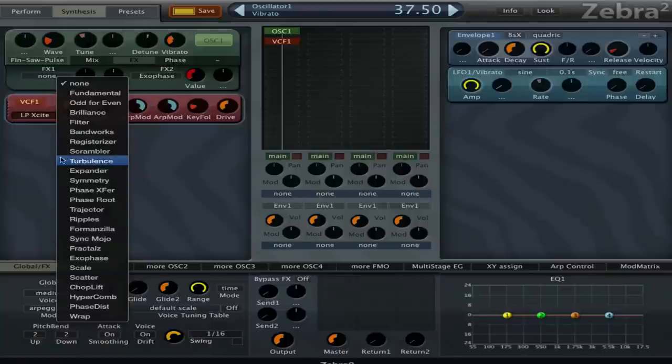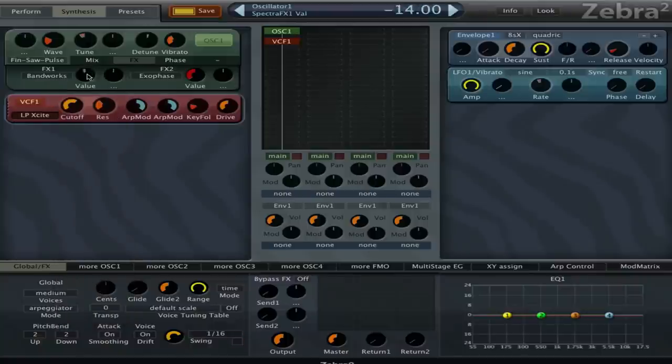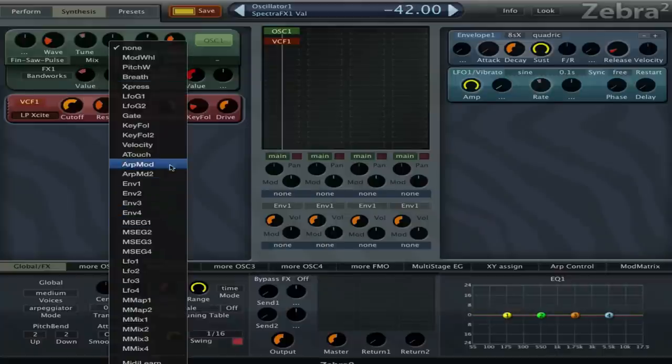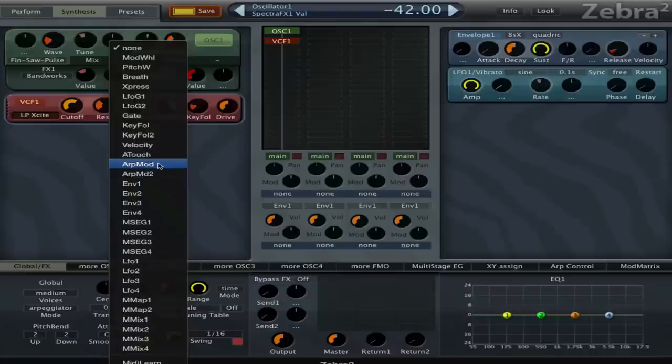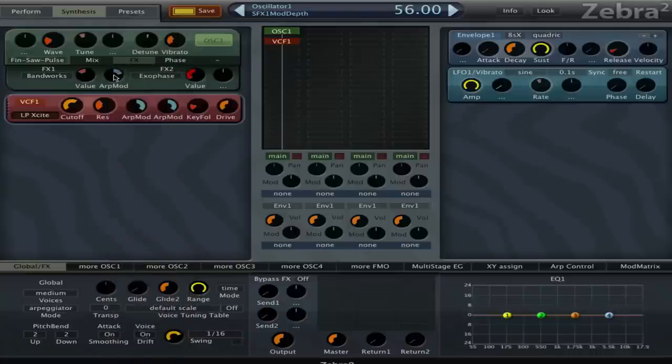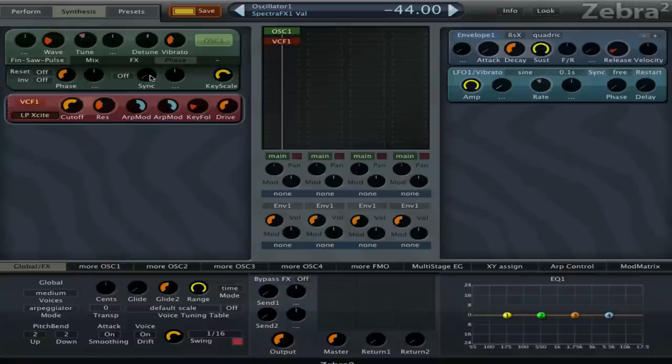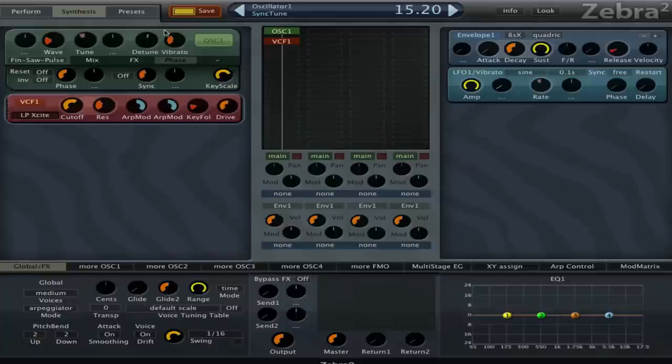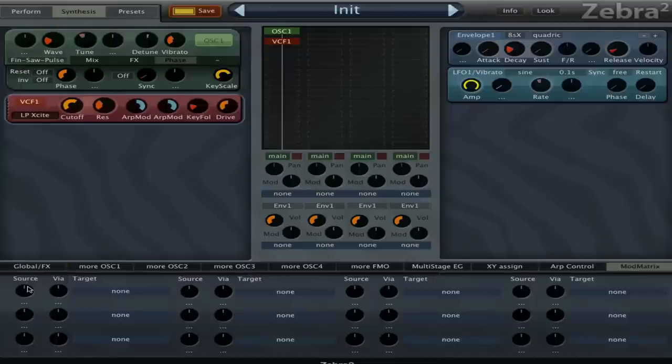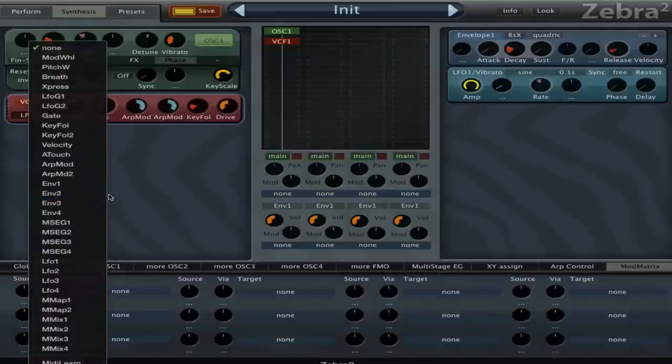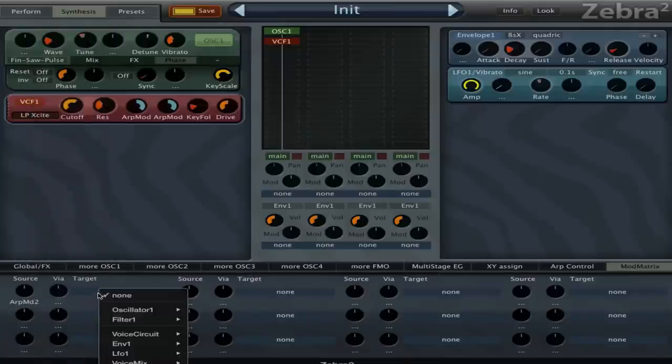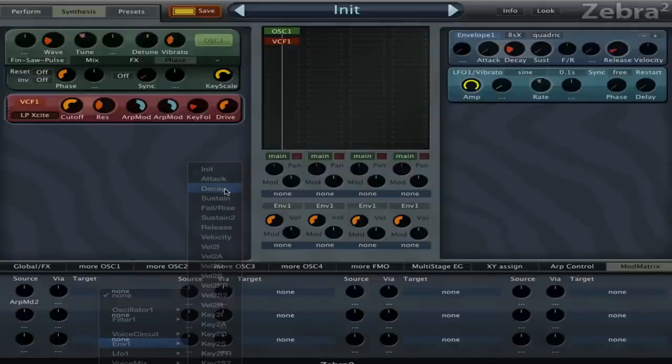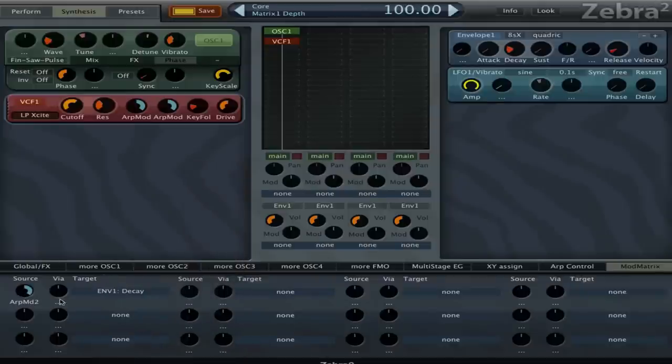And we can use that arp modulation on basically anything we want. So we can use a bandpass filter here for example. Then it works as a bandpass and then reject. And let's use the art mode. And we can still use the envelope of course. And we might just use the second art mode on the envelope decay. I think that is pretty cool.